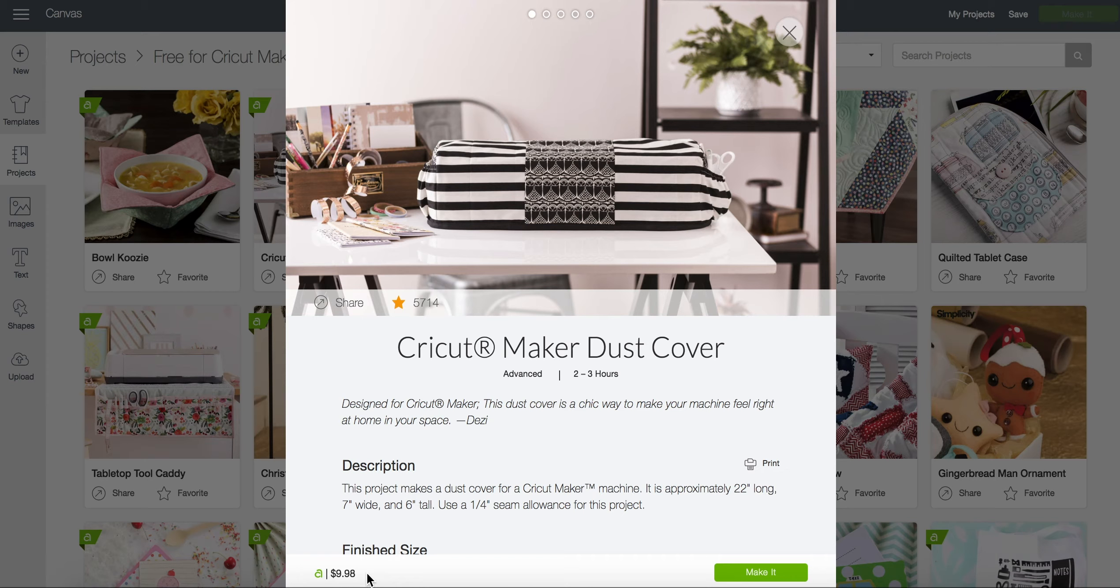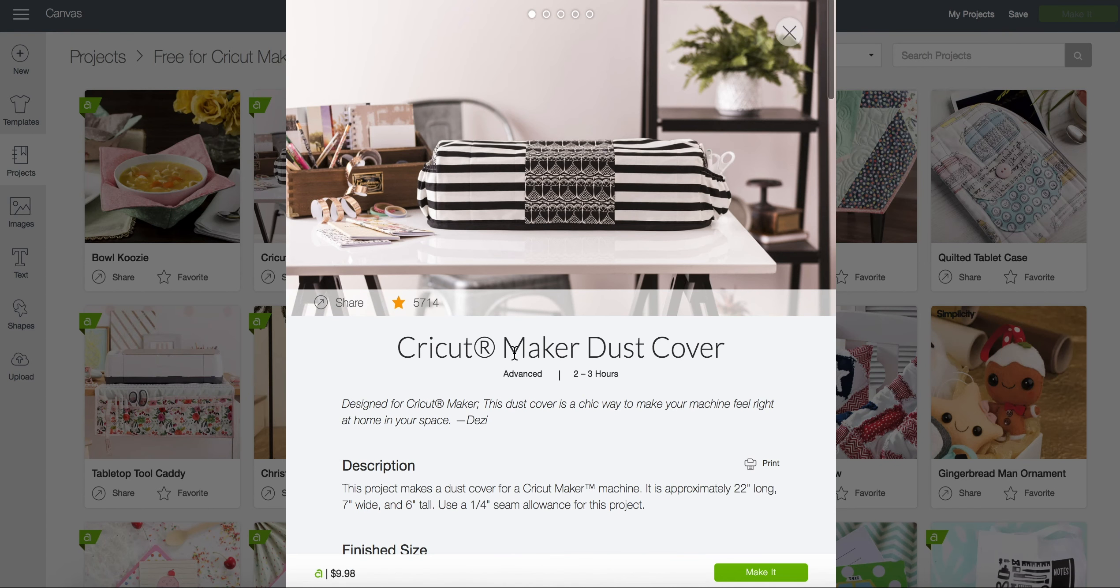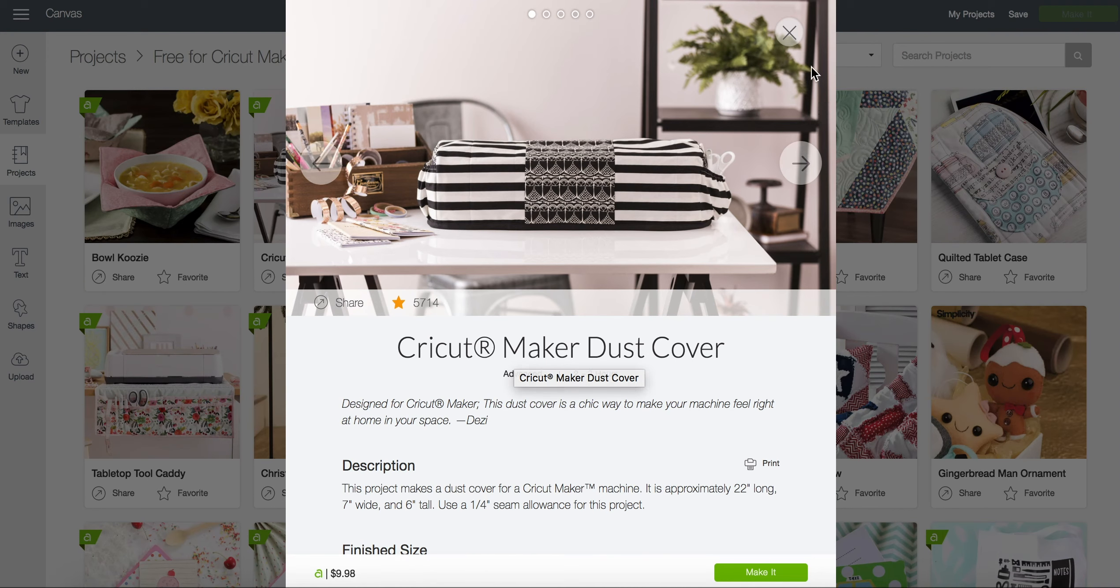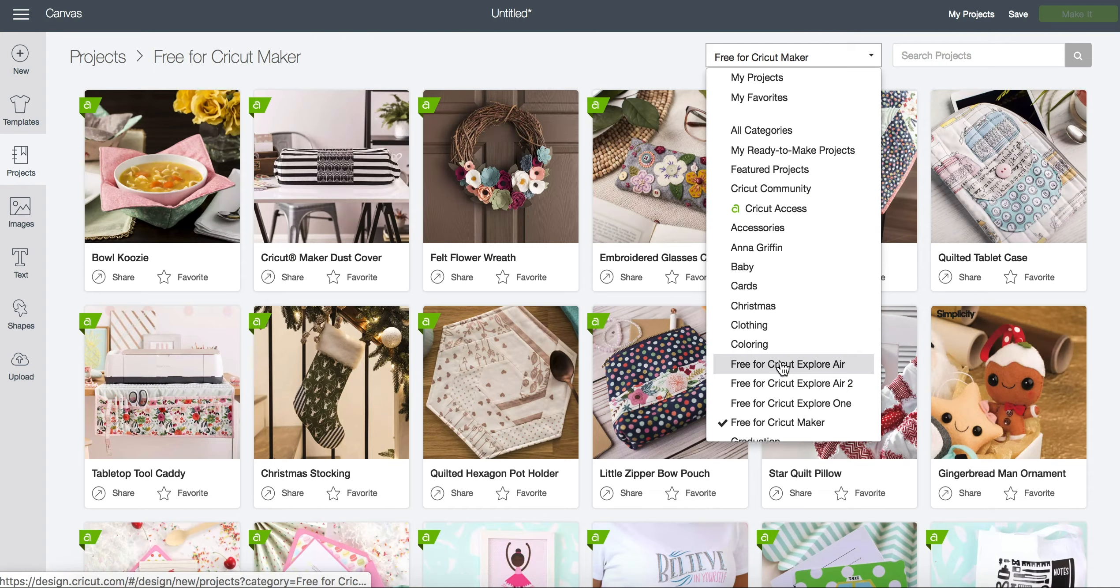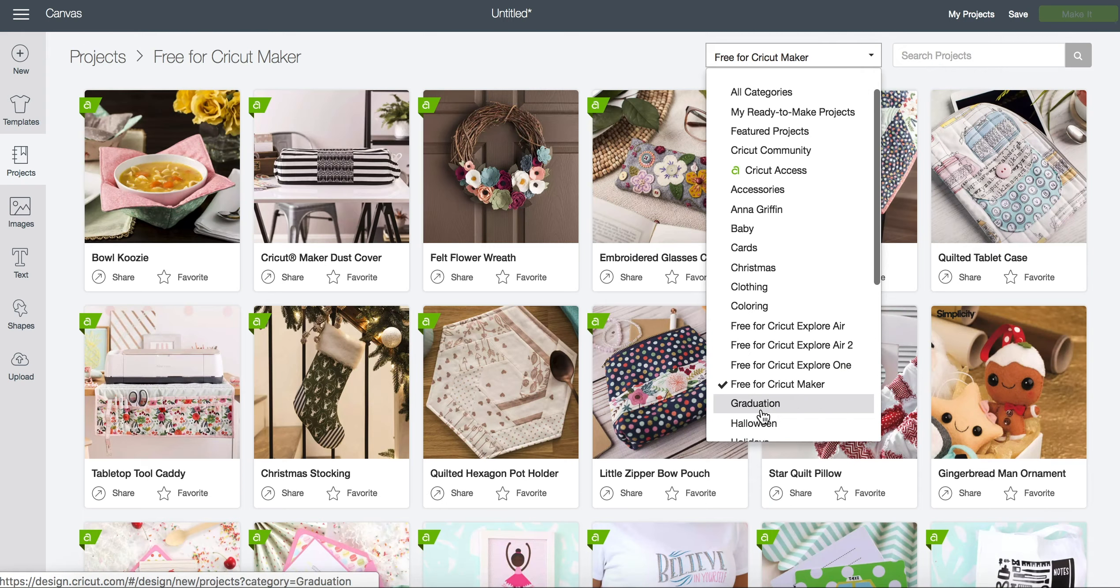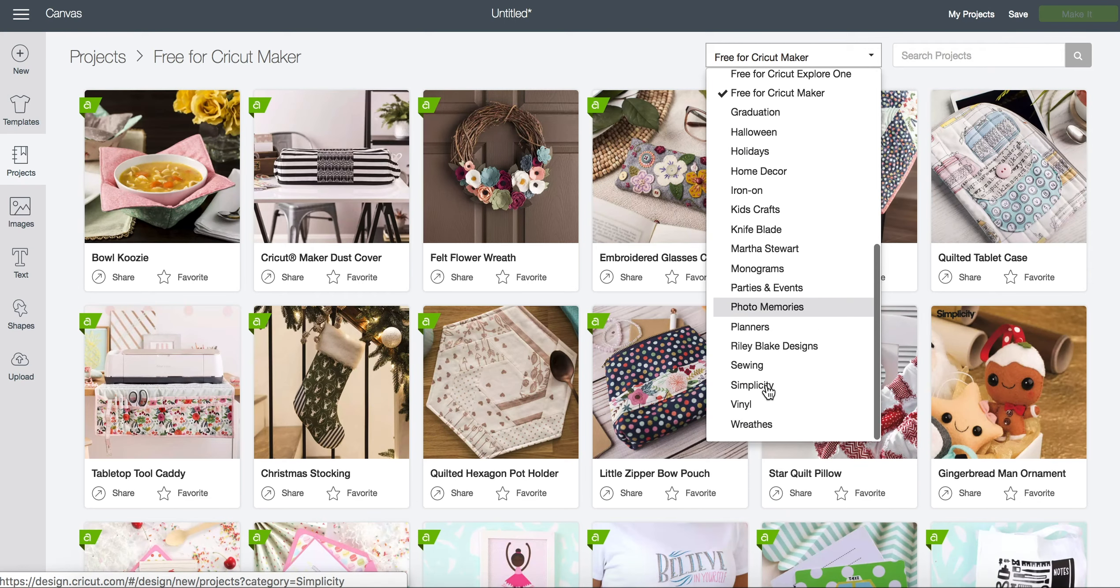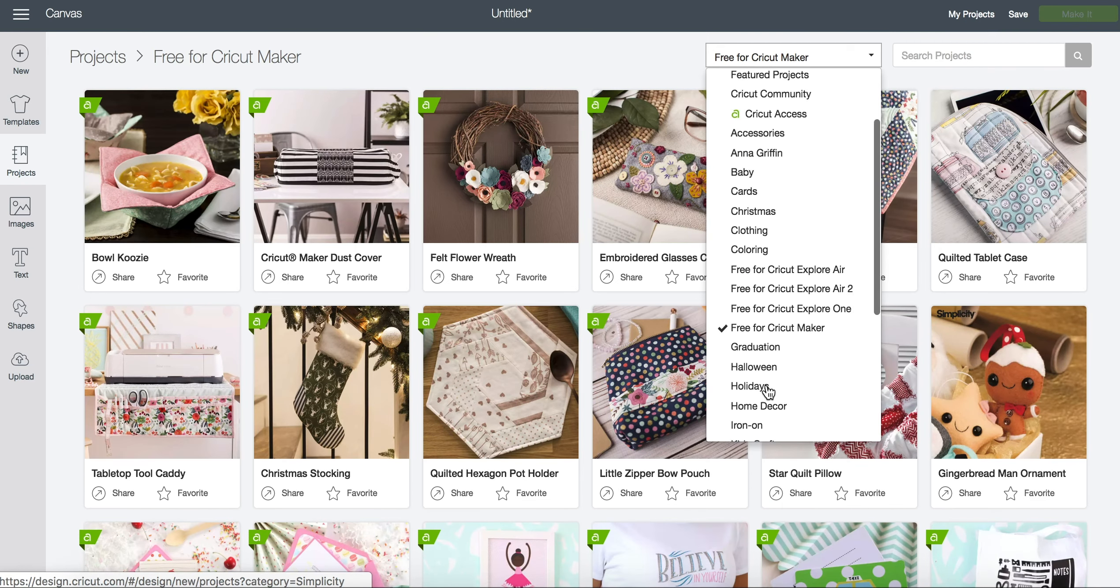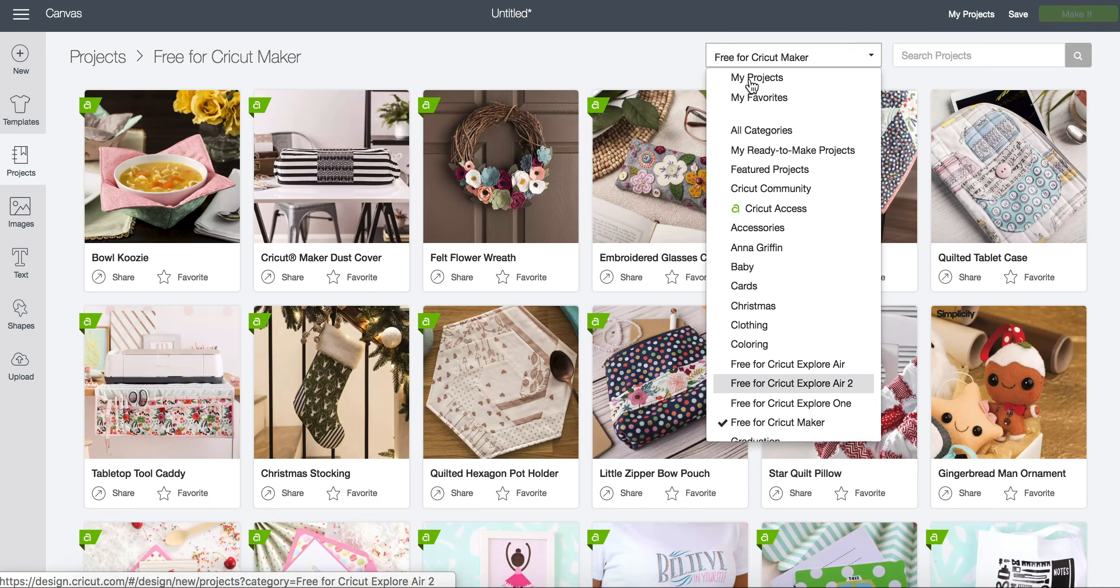So since I don't have a maker machine registered on my account I would be charged $9.98 but if you register your machine these projects are free to you. The same thing goes for the Cricut Explorer Air, Cricut Explorer Air 2, Cricut Explorer 1 and the Cricut Maker.